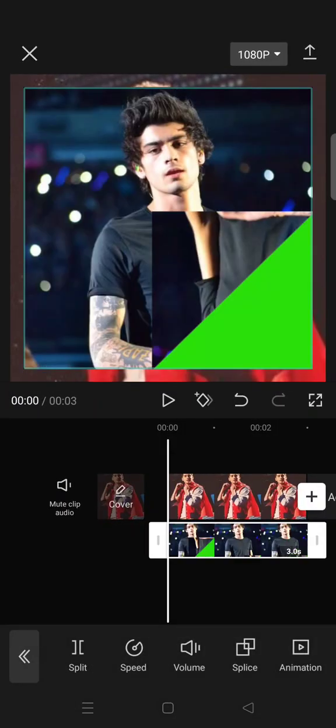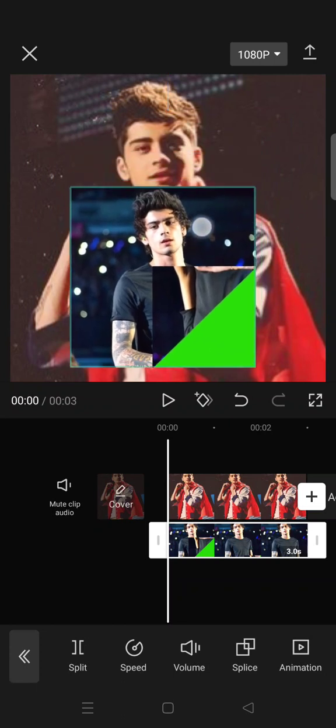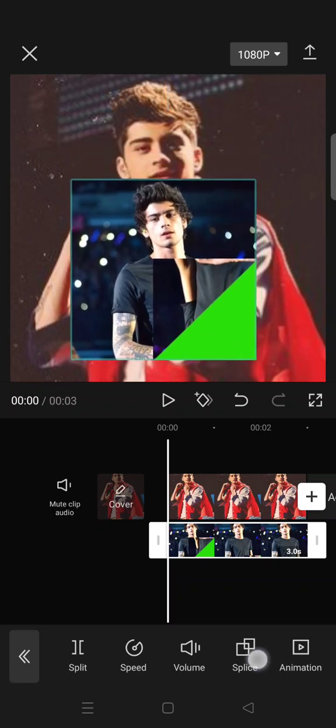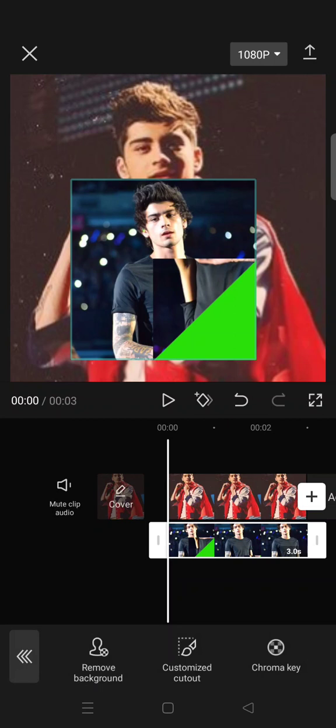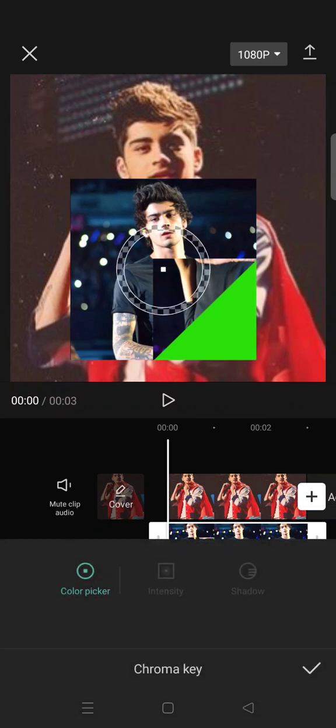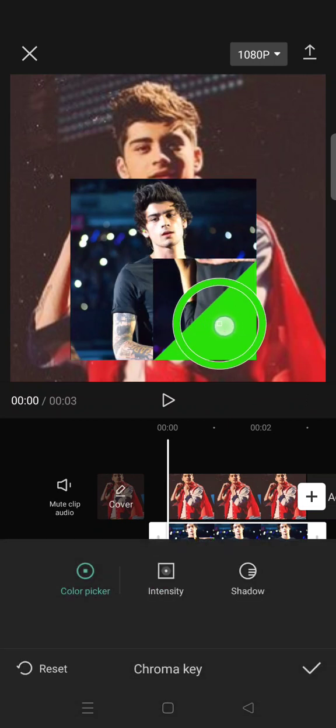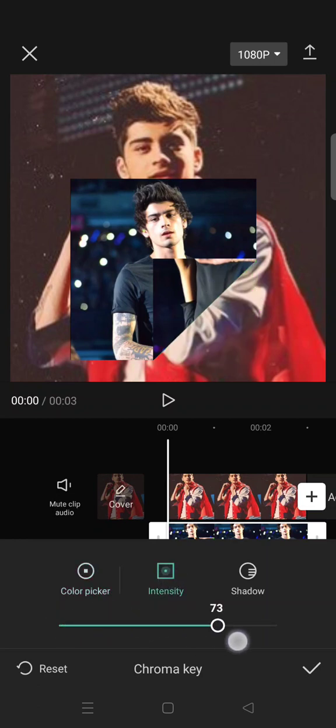Okay, and then just make it smaller, like this. And then go to cutout. Click on the chroma key and then drag the greens, drag it to the green screen color. Adjust the intensity and also the shadow.